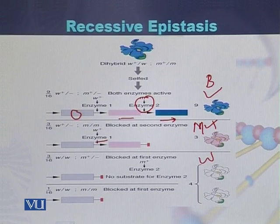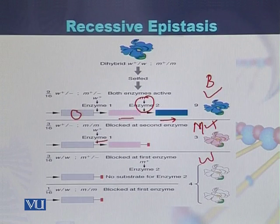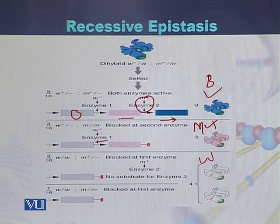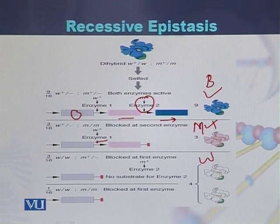In summary: if enzyme 1 and enzyme 2 are both functional, the color of the flowers will be blue. If enzyme 1 is functional but enzyme 2 is not functional, the flowers will be pink. If both enzyme 1 and enzyme 2 are not functional, the color of the flowers will be white.